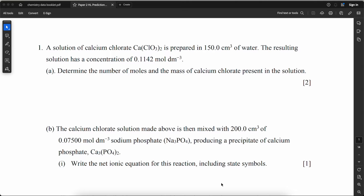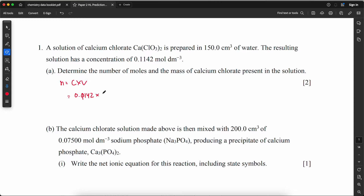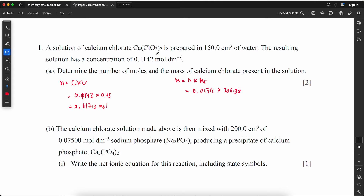Let's get started. A solution of calcium chloride is prepared in 150 cm³ of water. The resulting solution has a concentration of 0.1142 mol/L. Determine the number of moles and the mass of calcium chloride present. We calculate moles first: n = c × v = 0.1142 × 0.15 = 0.01713 mol. Mass = n × Mr = 0.01713 × 206.98 = 3.546 g.